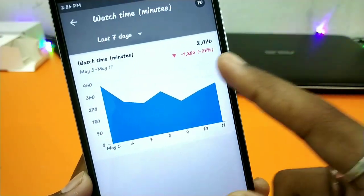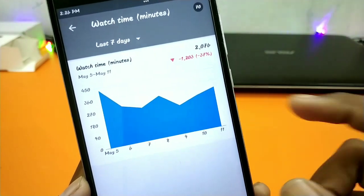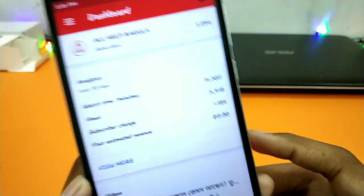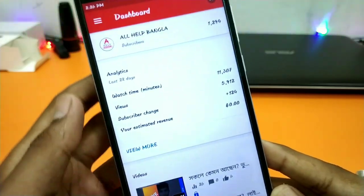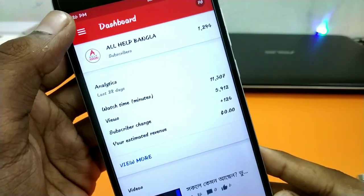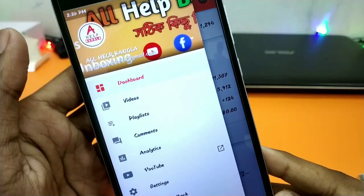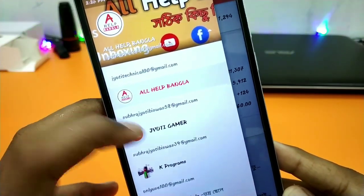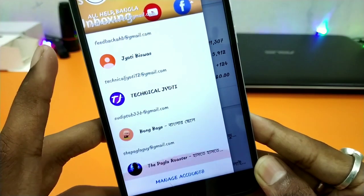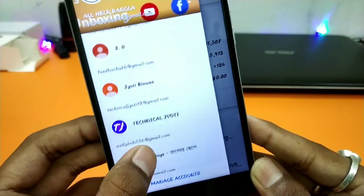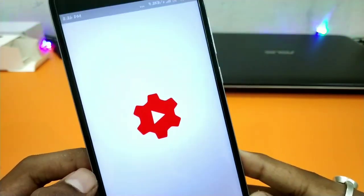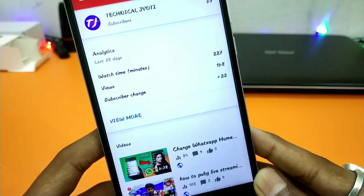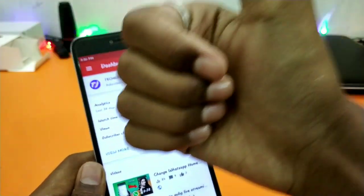Over time your subscriber count can decrease. This is why you watch analytics on your channel. If you have 2 or 3 channels, you can access each one by clicking the dot, then selecting your channel, and checking analytics for that specific channel on mobile.